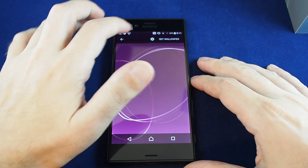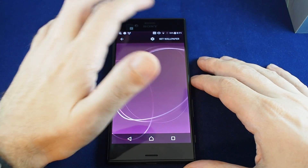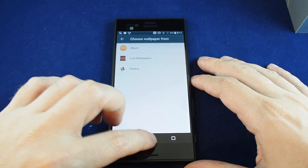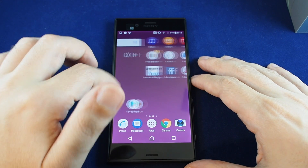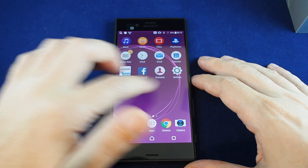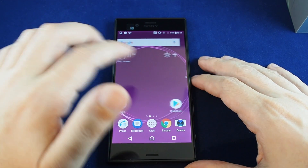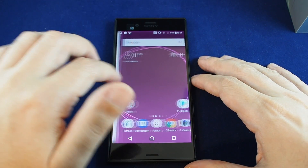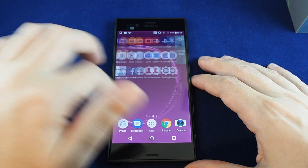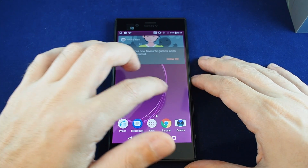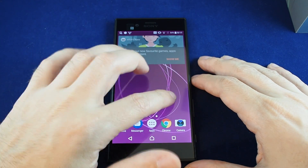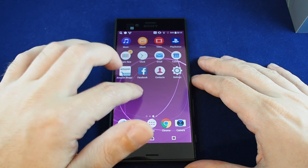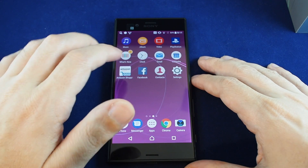Looks something like that. So let's just set the wallpaper. And now there are my geometric shapes — different every time. And if you touch them, they move too. So that's pretty cool.